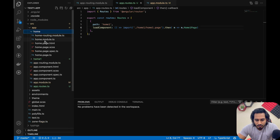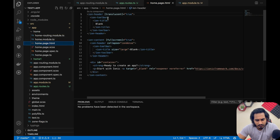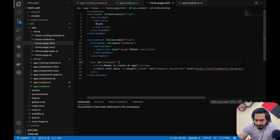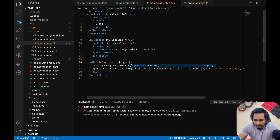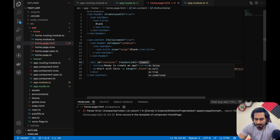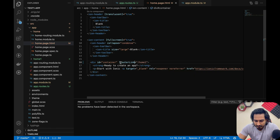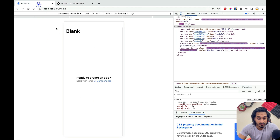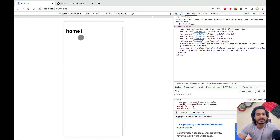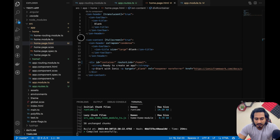Now I'm going to navigate from the home page to home-one. In the home page template, I'll add a routerLink on a div that points to '/home-one'. Let me check in the terminal whether ionic serve is still running. If I click the element, you can see it redirects to home-one — it's working properly.